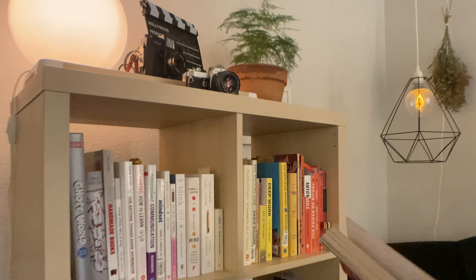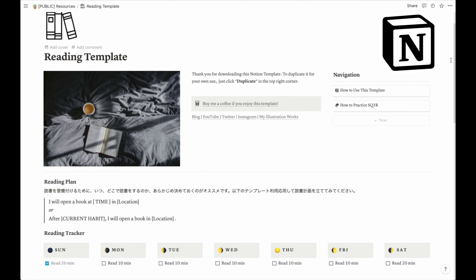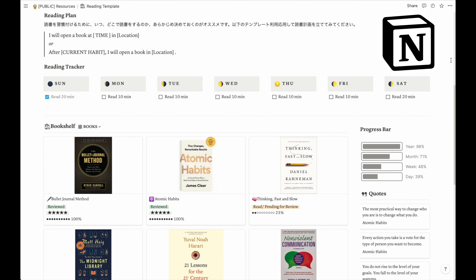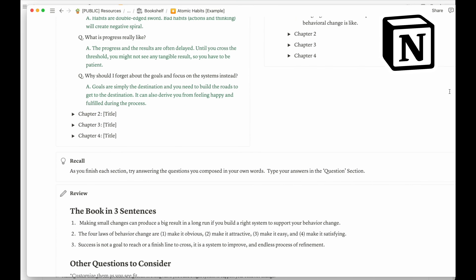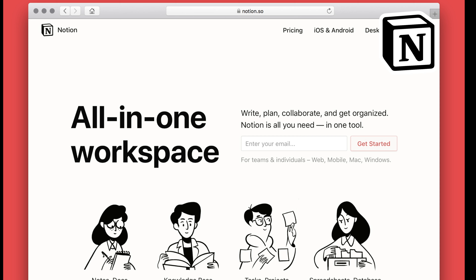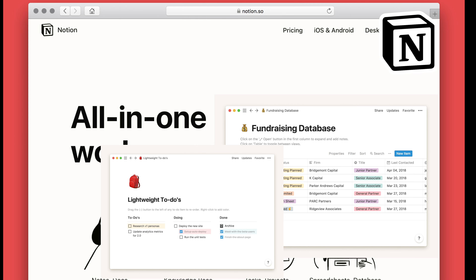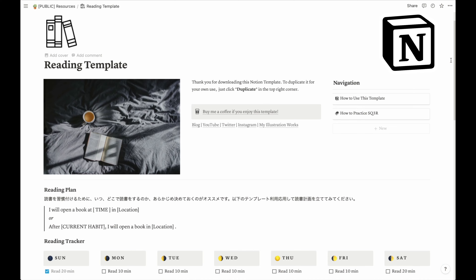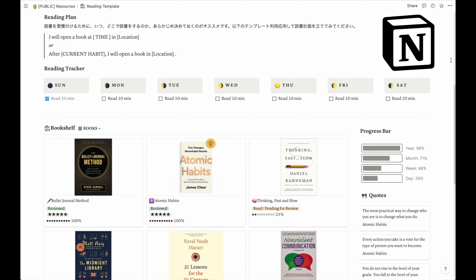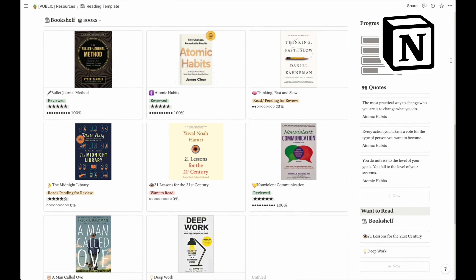I have created a Notion template to practice SQ3R. It has pre-prepared questions to help you implement SQ3R in your reading. For those of you who are not familiar with Notion, it is an extremely versatile note-taking and project management tool that can definitely supplement your learning or reading experience. You do need to create an account to use this template, but it's completely free for personal use. If you'd like to use this Notion template, head over to the description of this video and click the link.